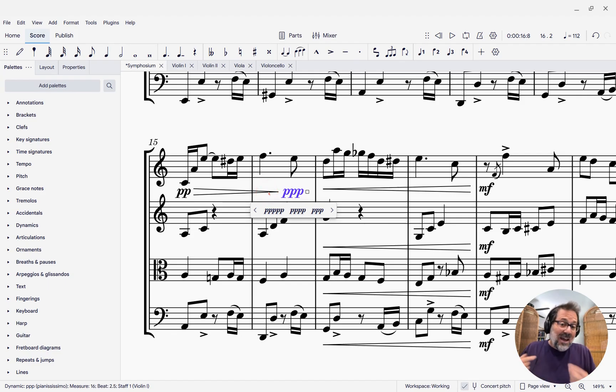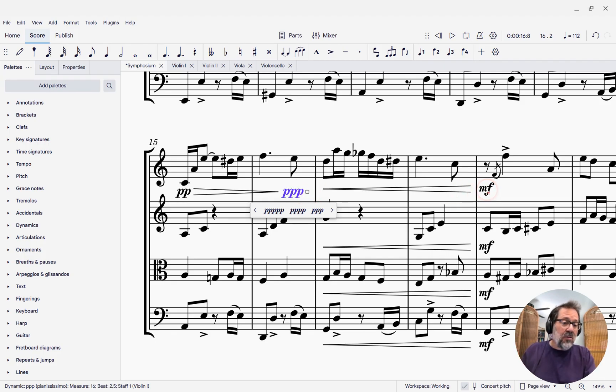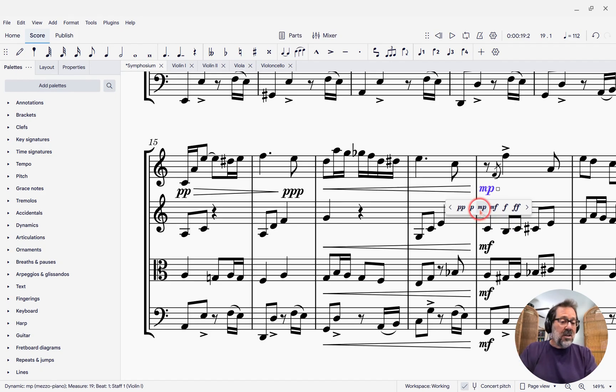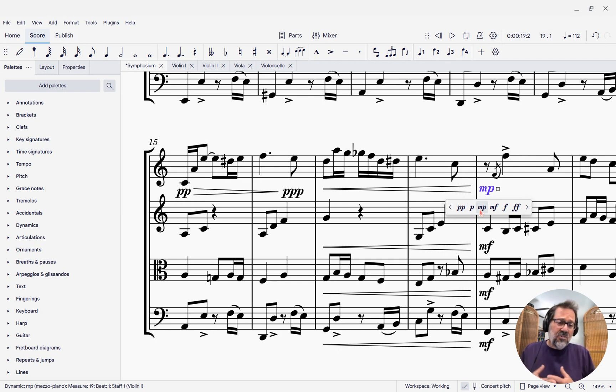This idea that you can change dynamics doesn't only apply when you're doing this. You can take any dynamic, like one you've already entered, like this MF here, click it, and the pop-up appears, and you can change it to MP just as easily. So there's more to it than this.